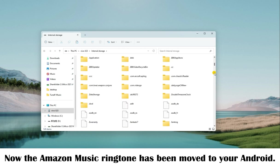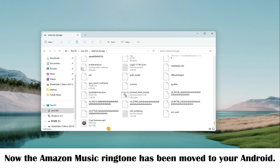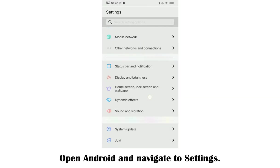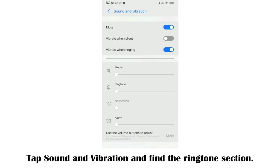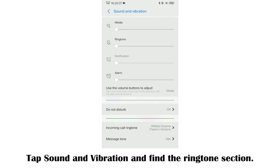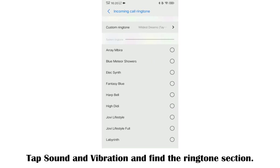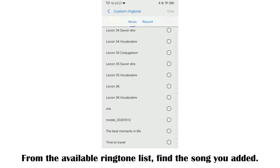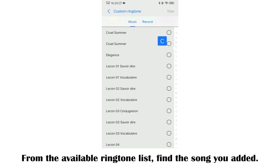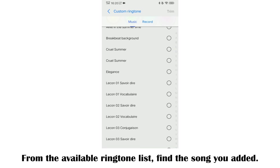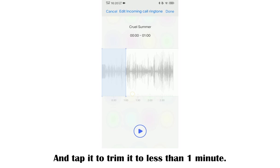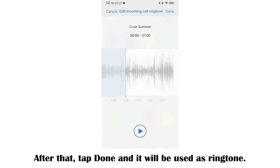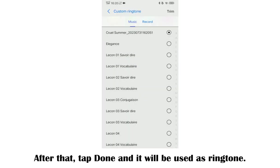Find your Android device and paste the file into the Android internal storage. Now the Amazon Music ringtone has been moved to your Android. Open Android and navigate to Settings, tap Sound and Vibration, and find the Ringtone section. From the available ringtone list, find the song you added and tap it to trim it to less than one minute. After that, tap Done and it will be used as your ringtone.